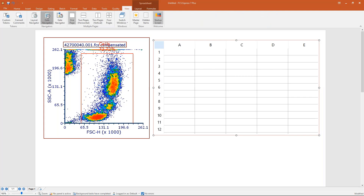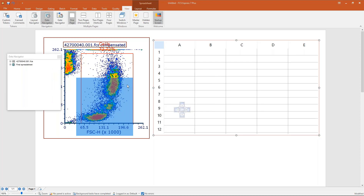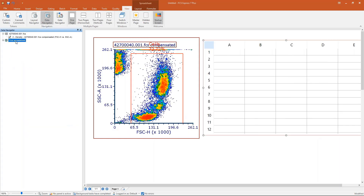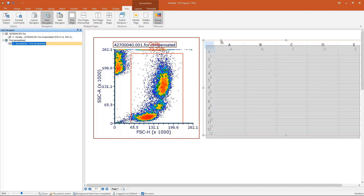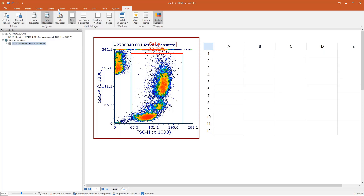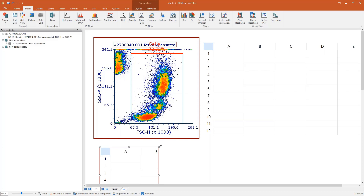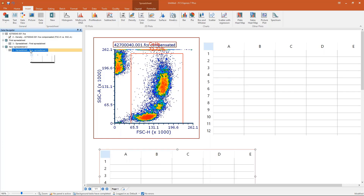The main difference with Excel is that in FCS Express, instead of multiple worksheets, you have multiple spreadsheets. You can create a new one from the Data Navigator. You can also create multiple copies of the same spreadsheet — if I duplicate this, I now have two identical copies. If I type something in one, it appears in the other copy as well, but not in a different spreadsheet, which is like a different worksheet.